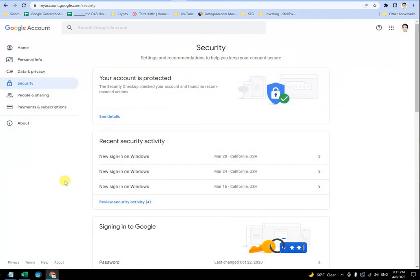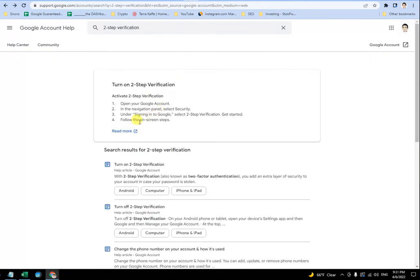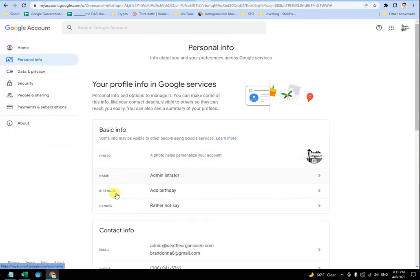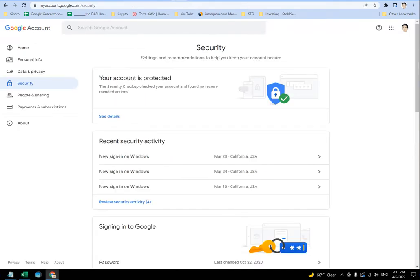So if you click on that, after that, the instructions tell you under signing in to Google, select two-step verification, get started. Same thing with the other set of instructions.